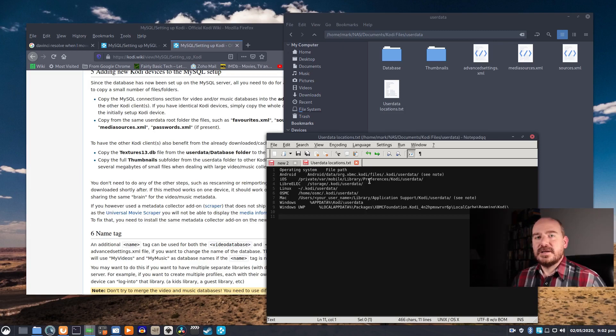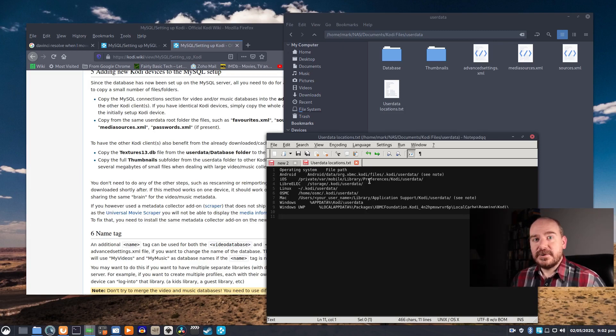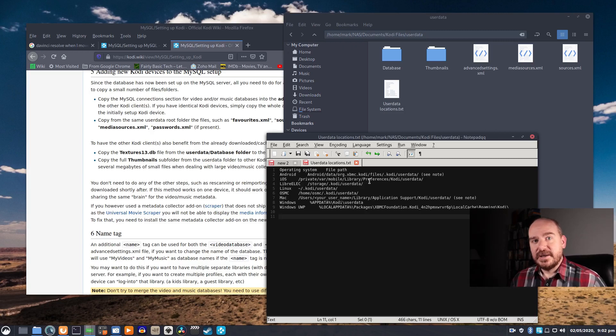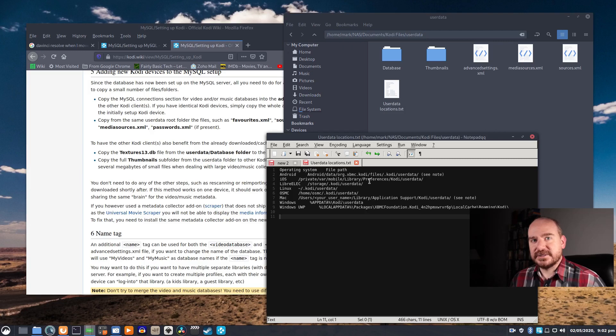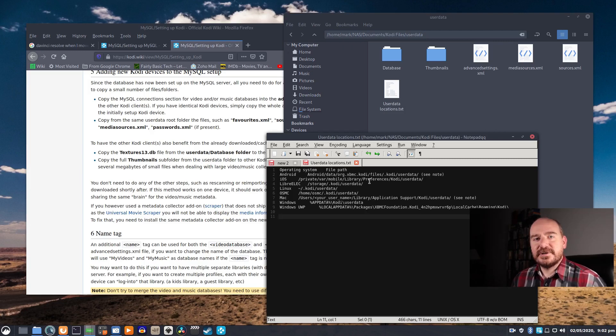So once those files are copied over, restart Kodi and you'll see that all of your data is there, and each installation looks like every other installation that has those files. And that's really all there is to it. It's a pretty easy project and it's really convenient to have one database with all that information if you want to use Kodi across multiple devices. So I hope that's been informative. Thank you so much for viewing, and please like and subscribe if you see fit.